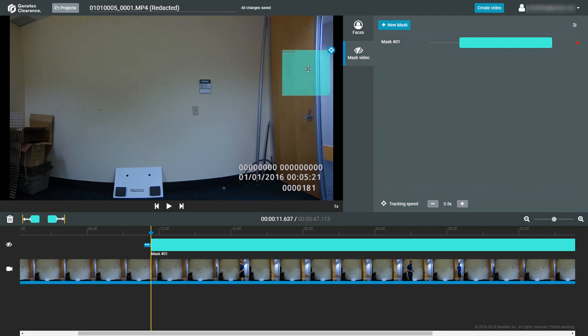To follow a person or object that is moving within the video frame, the masking box can be manually tracked. First, set the tracking speed in the masking pane. This is the speed the video will playback while manually tracking. For a video with a lot of movement, lower tracking speeds are recommended, while a more static video frame can handle higher tracking speeds. The tracking speed range is from 0.1 times to 10 times normal playback speed.